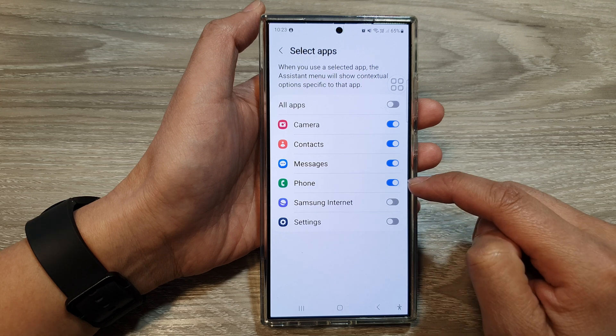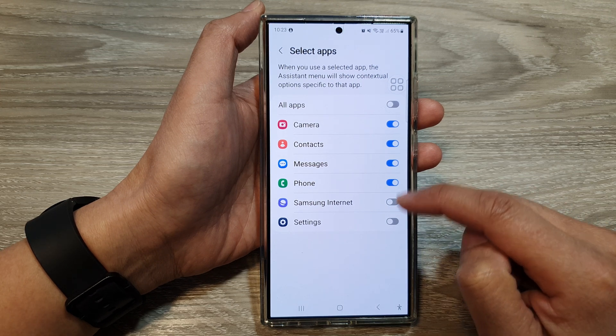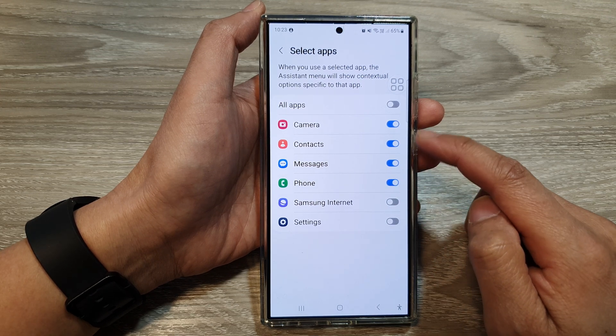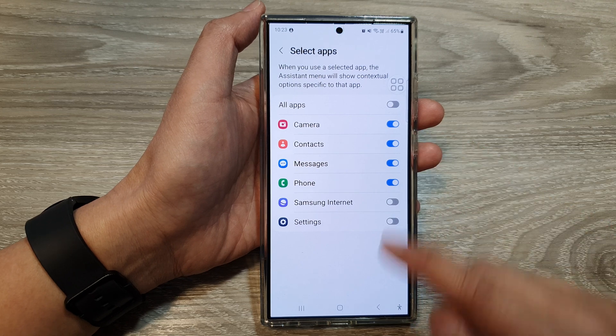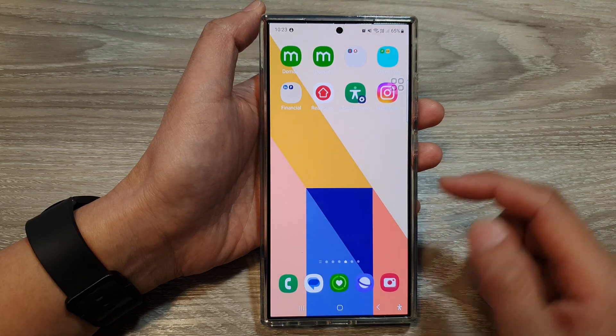So here we have Phone, Samsung Internet, Settings, Messages, Contacts, and Camera. So for example, I turn on the Phone app.